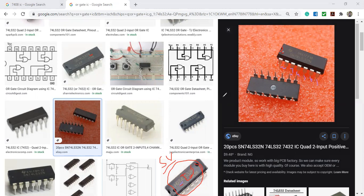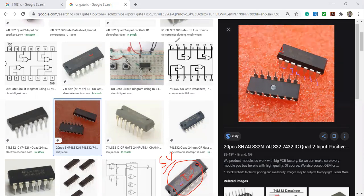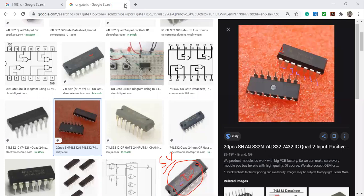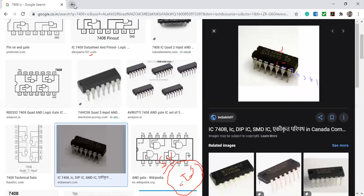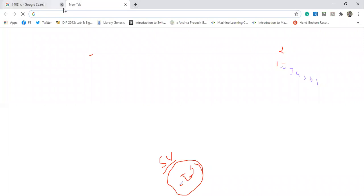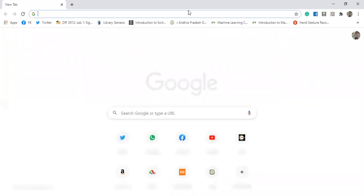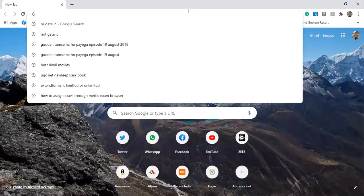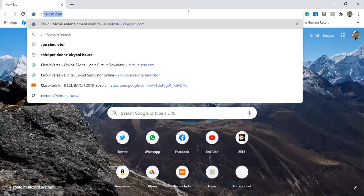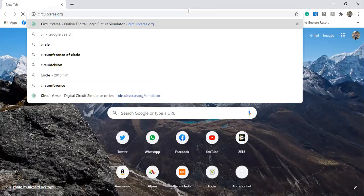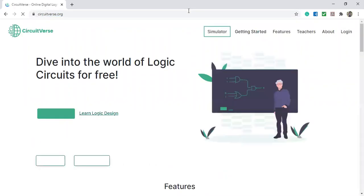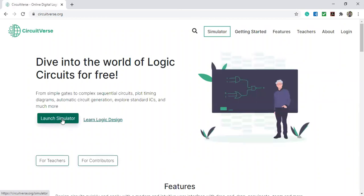These are the different ICs. Using software simulation, let us check how we do it. CircuitWorks is the website - click on it and launch the simulator.